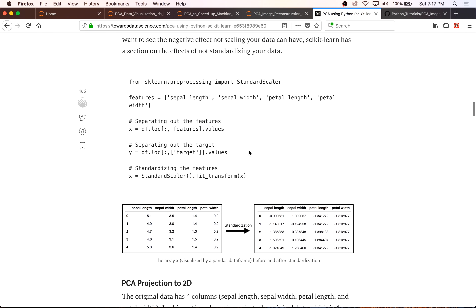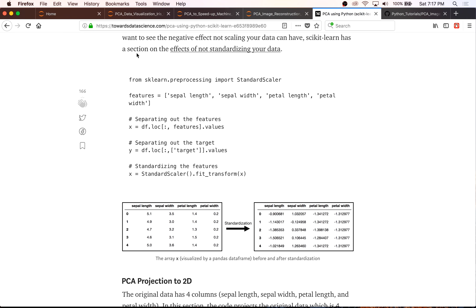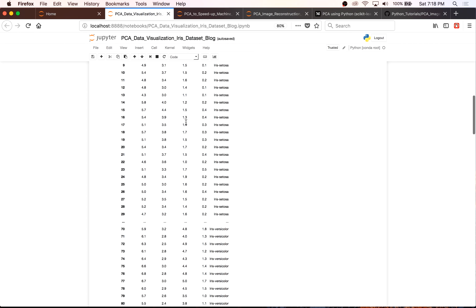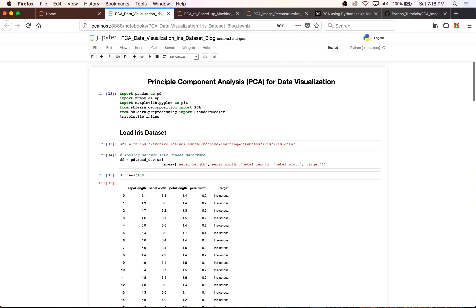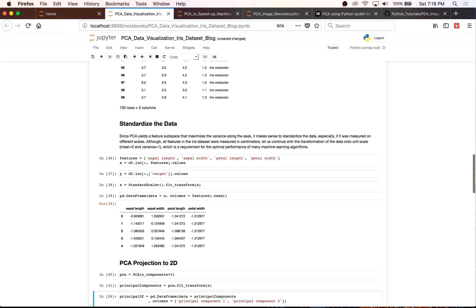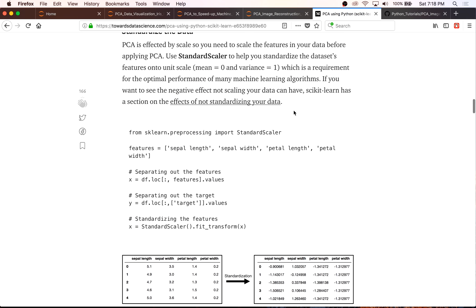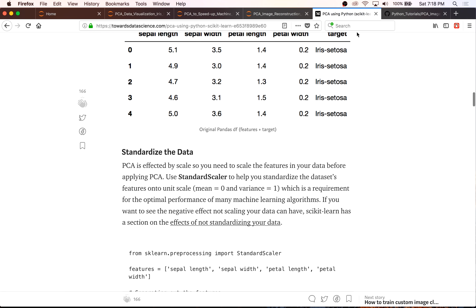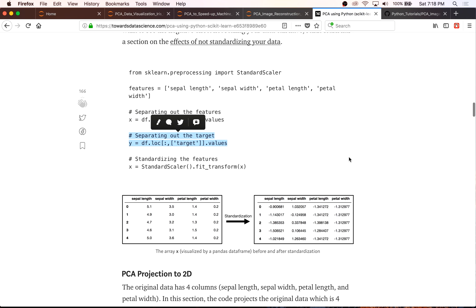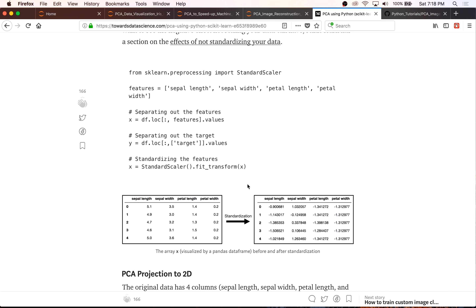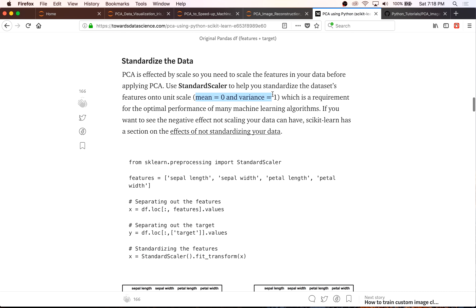Just to emphasize this point further, scikit-learn has a wonderful section on the importance of standardizing your data, which can have a major impact on prediction accuracy as well as PCA for data visualization. This is a Jupyter notebook and you'll have the ability to download and use it. Basically, what this code is doing is separating out the features — because you standardize the features, not the target. We're fitting and transforming our features into unit scale with a mean of zero and a variance of one.